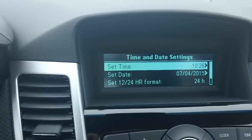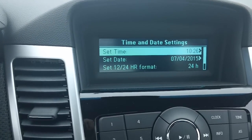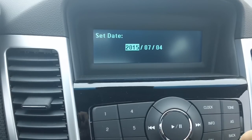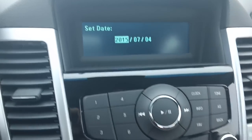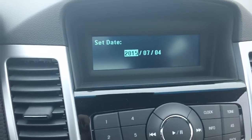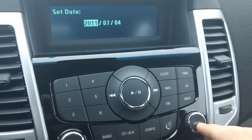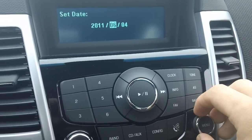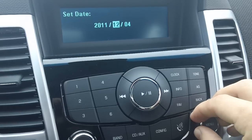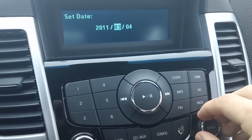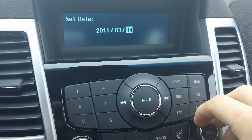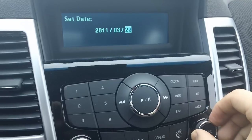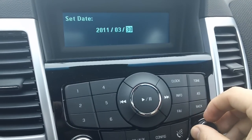Now it brings us back to time and date settings. We're going to scroll and today is March 31, 2011. So we're going to use our knob to back up from 2015 to 11 and select enter. Then we're going to scroll over to the month — we're going to put that on three and select — and then to the day and put it to the 31st and select.